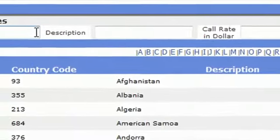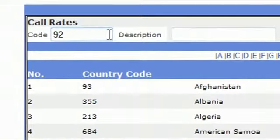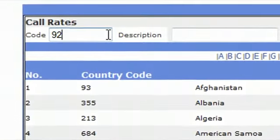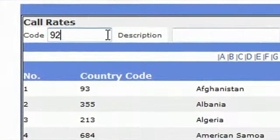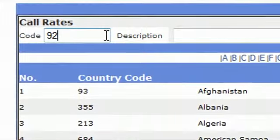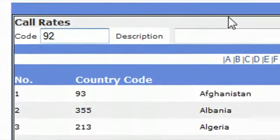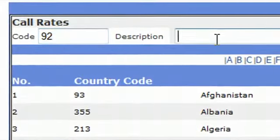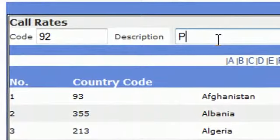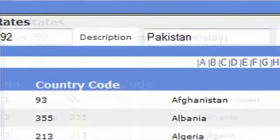Or if you want to define any new rates, then you can write the country code. For example, I want to define a Pakistan termination. I will write country code which is 92, description, Pakistan.